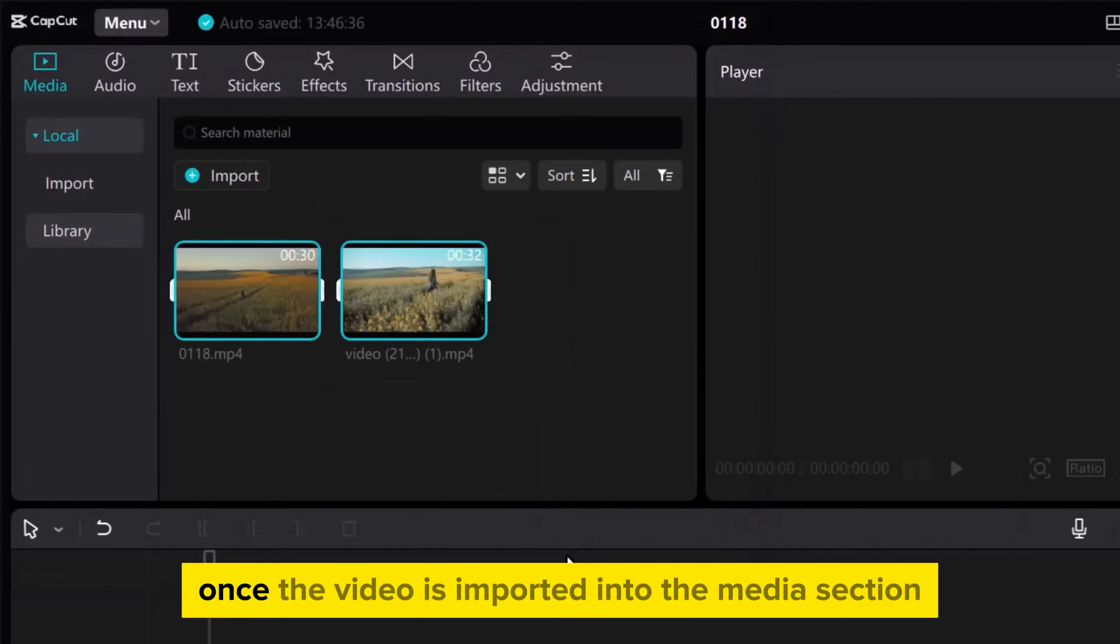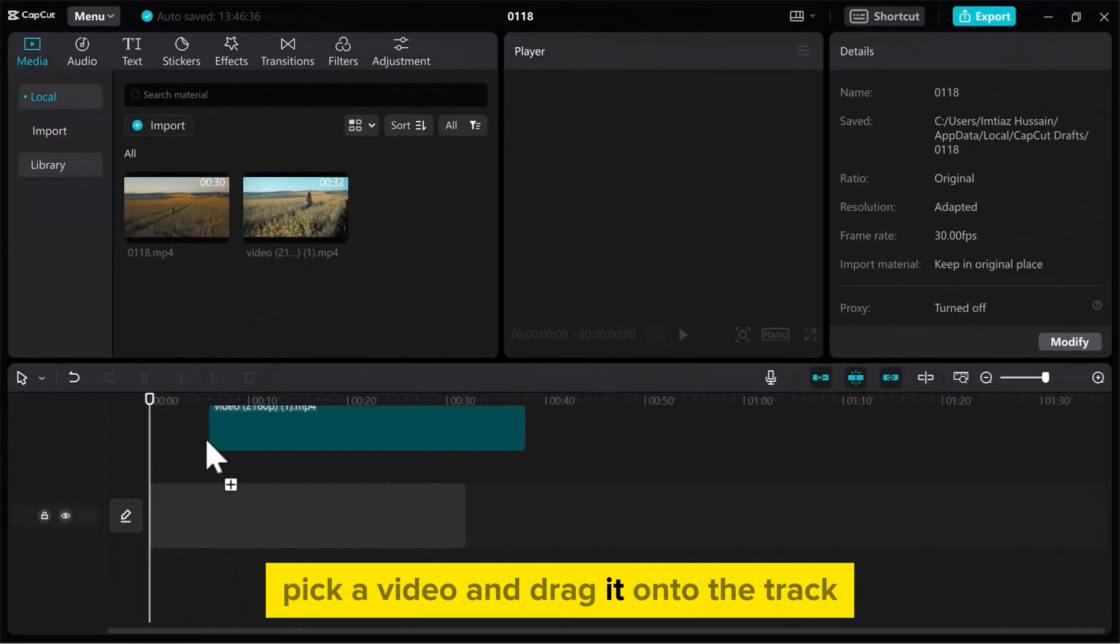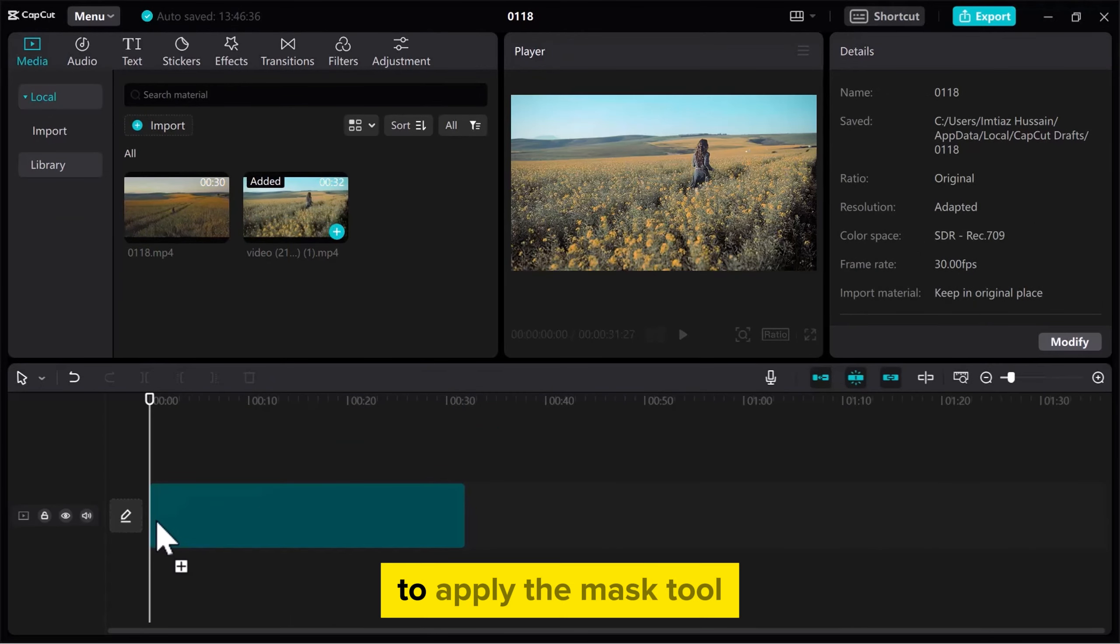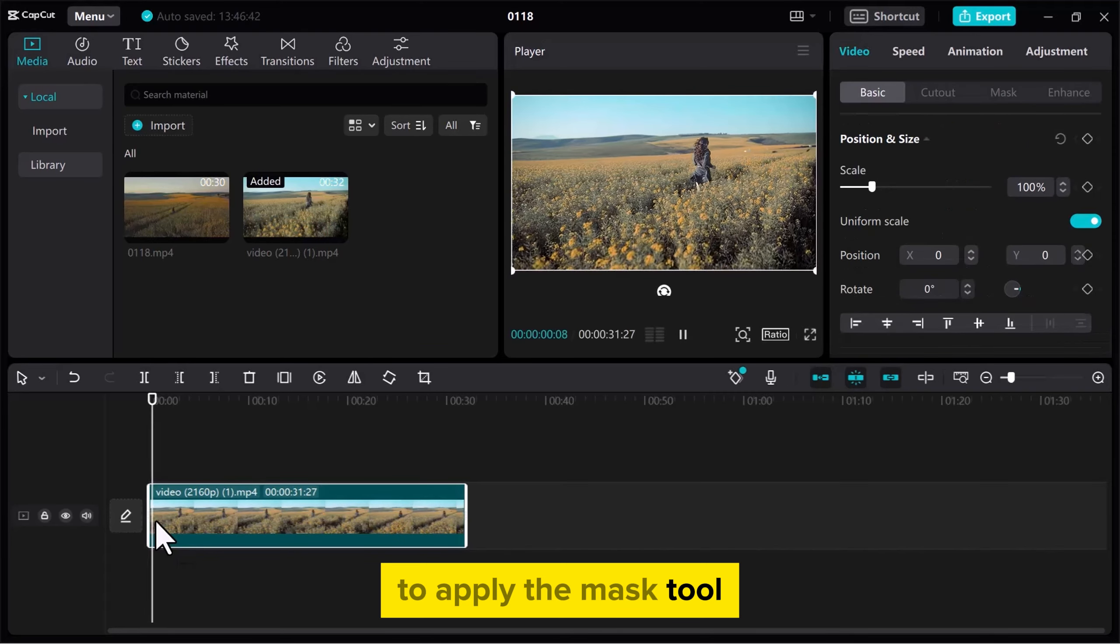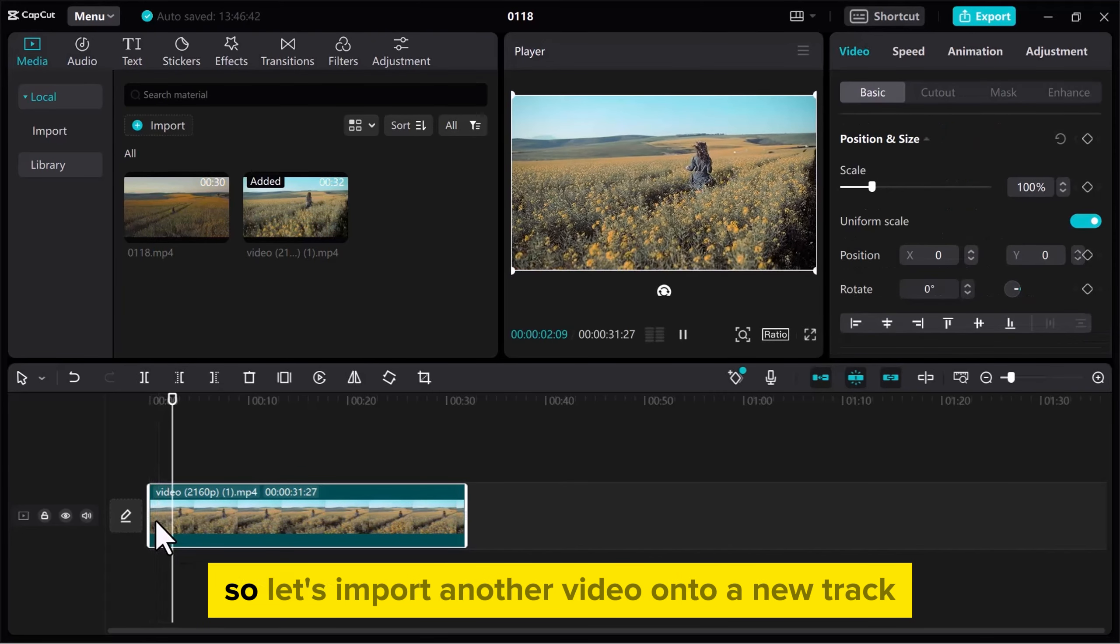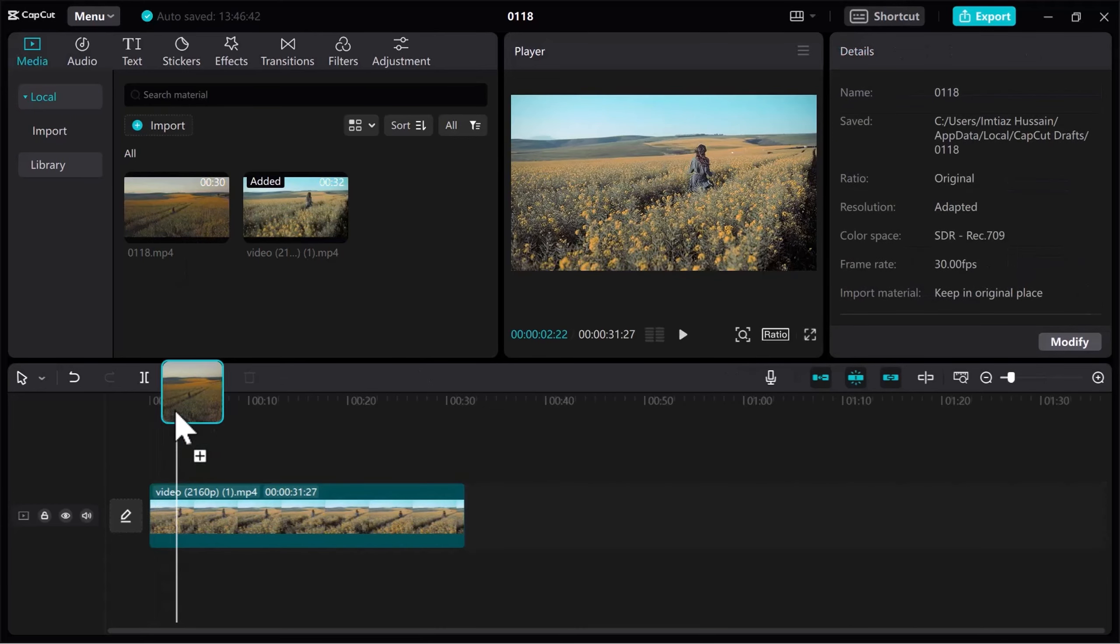Once the video is imported into the Media section, pick a video and drag it onto the track. To apply the mask tool, we need more than one video. So let's import another video onto a new track.